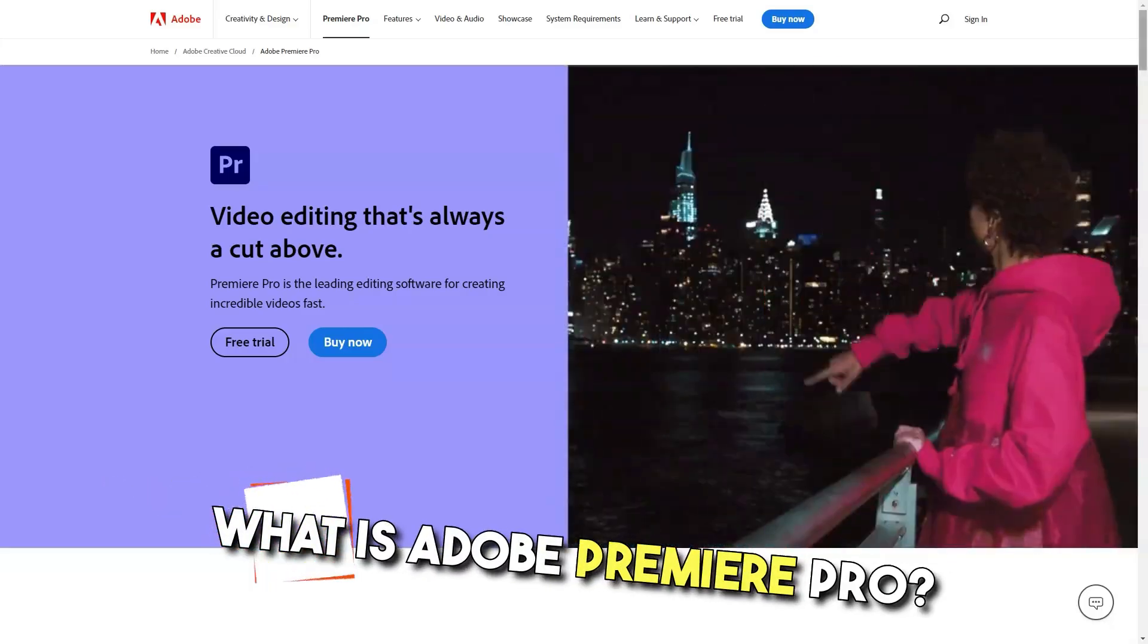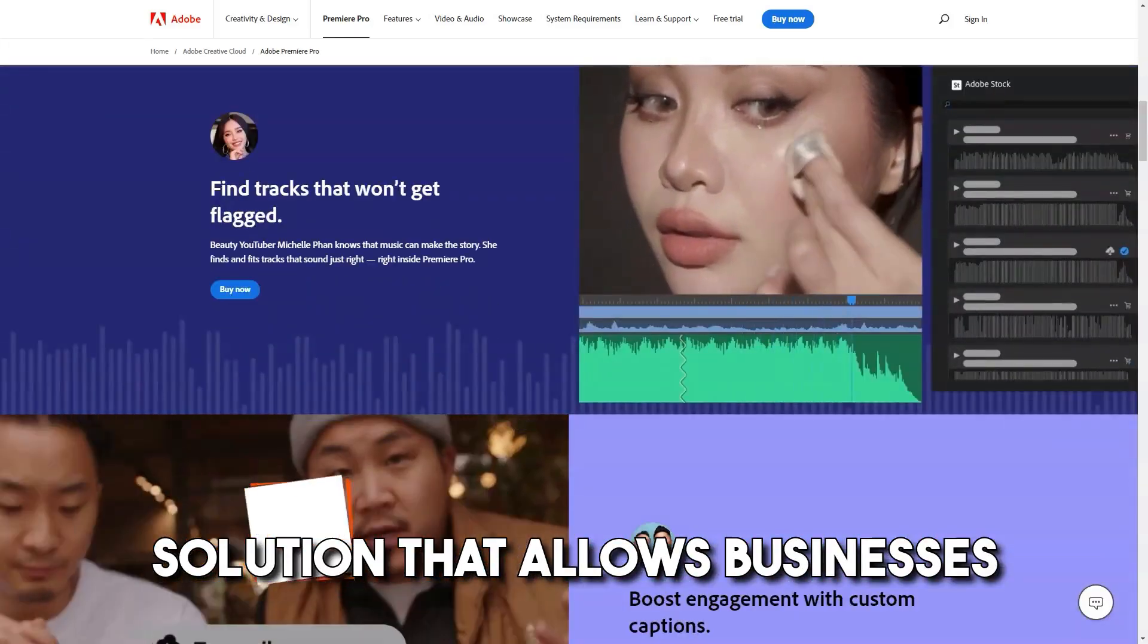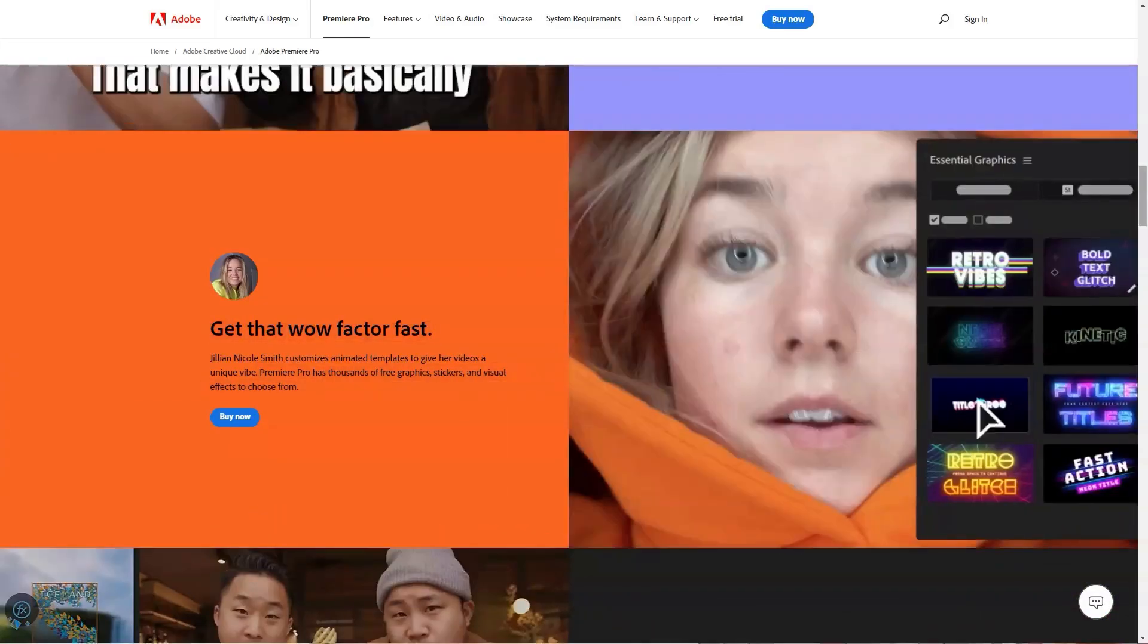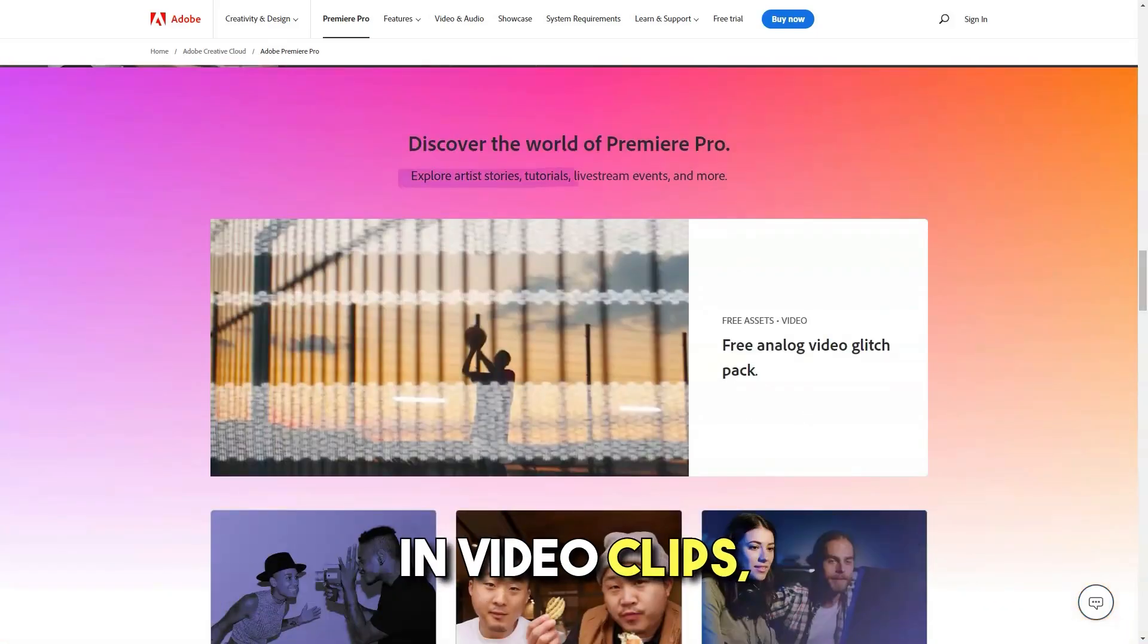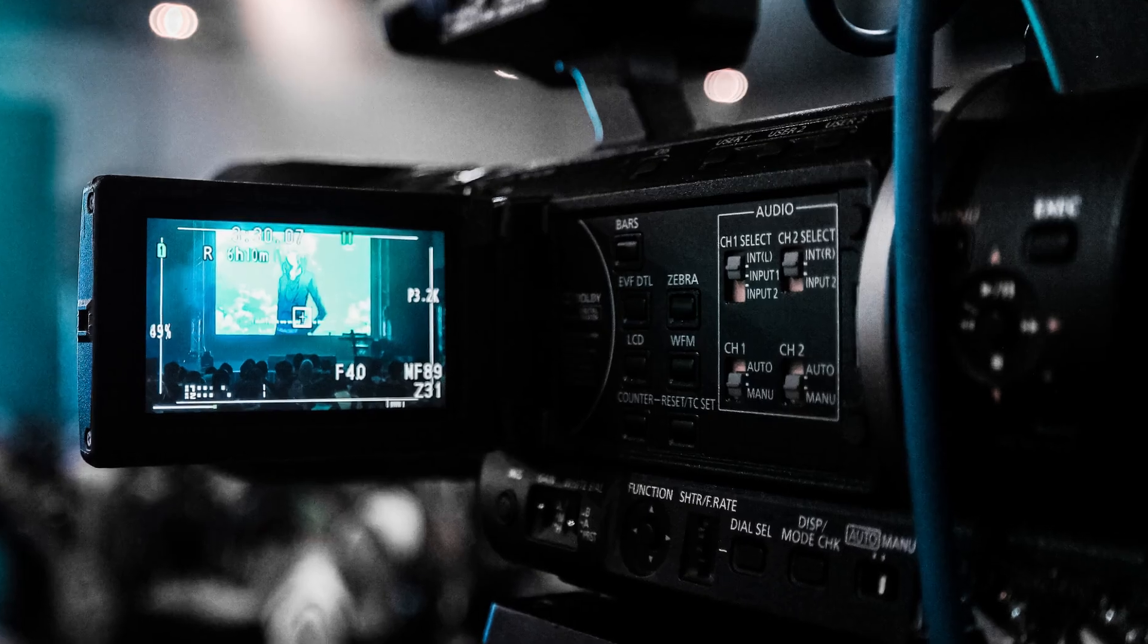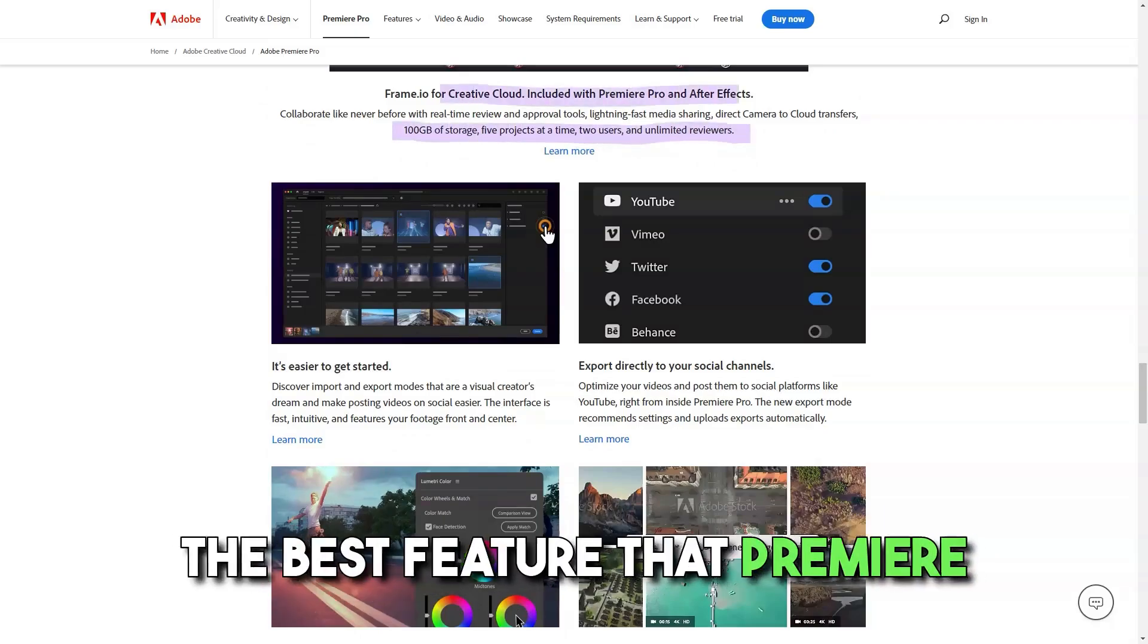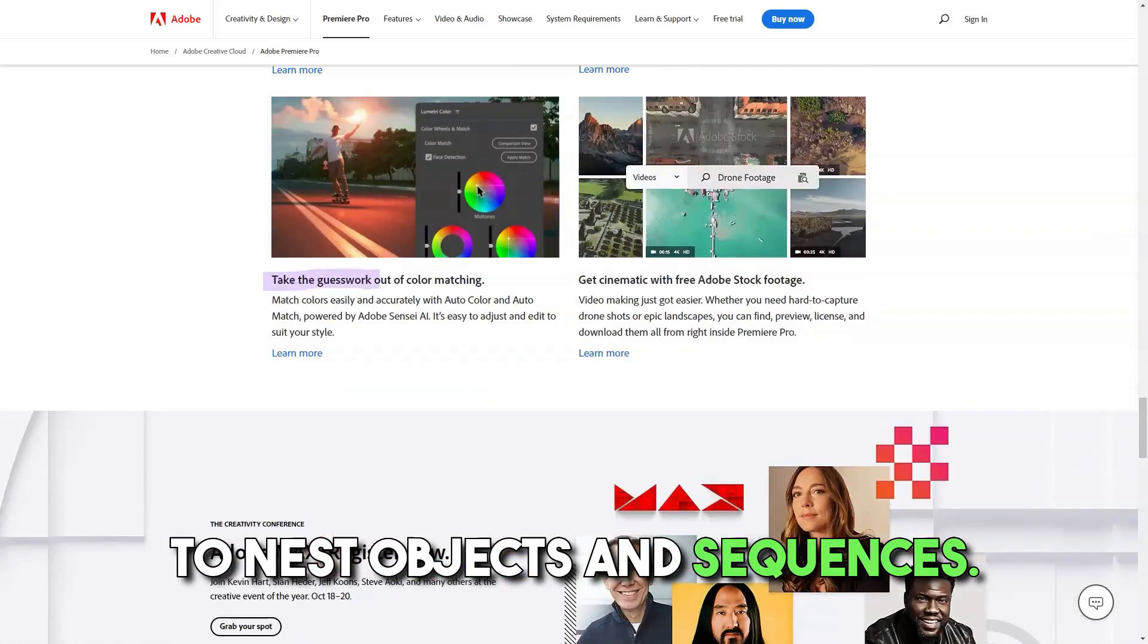What is Adobe Premiere Pro? Cloud-based video editing solution that allows businesses to create and edit videos, add effects or transitions, and export completed footage on a unified platform. It enables users to add captions in video clips, create animated slideshows, and streamline review approval processes. Its transitions and ease of video editing are amazing. The best feature that Premiere Pro has to offer is the ability to nest objects and sequences.